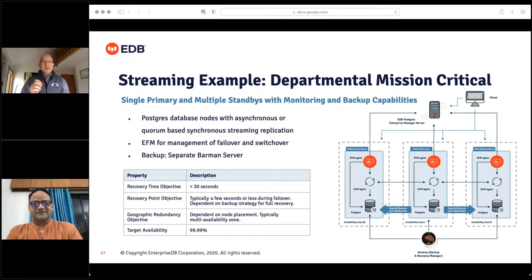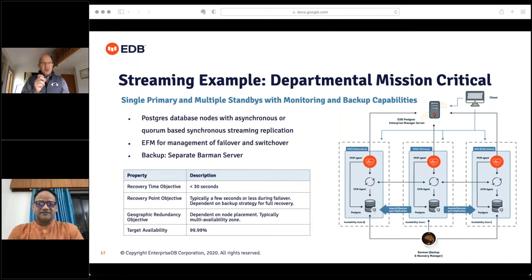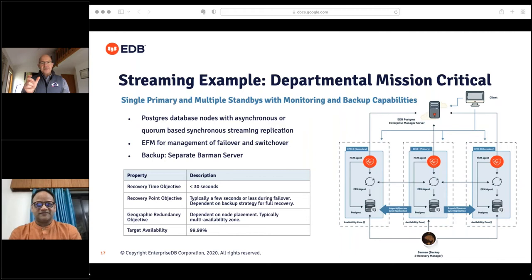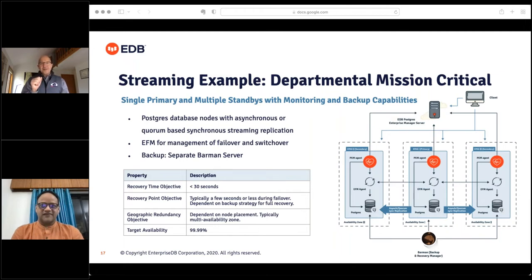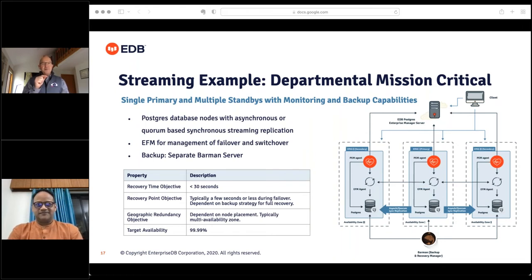Recovery time objective means from the moment the primary stops functioning to the moment another server has been promoted and is re-establishing connections — less than 30 seconds. And remember what I said about four nines: four nines gives you roughly 36 to 40 seconds per month of unplanned downtime. So with this, you could fail over once per month and still meet your SLA — but you can see it's cutting it very close. We'll be much more specific about what less than 30 seconds really means later.